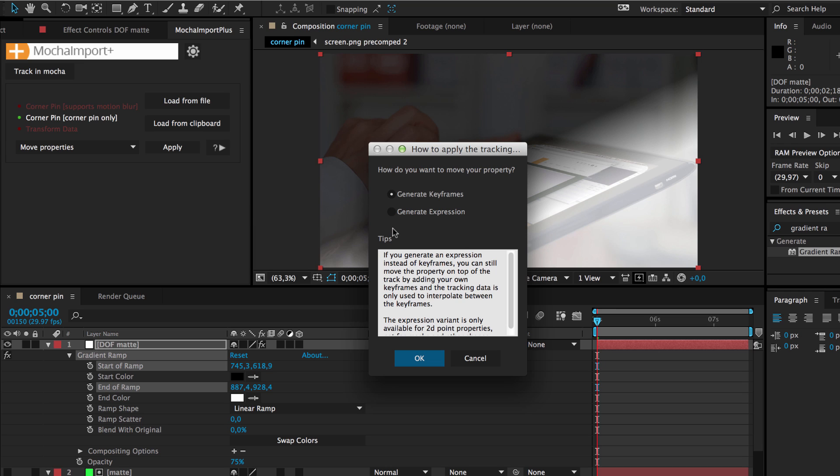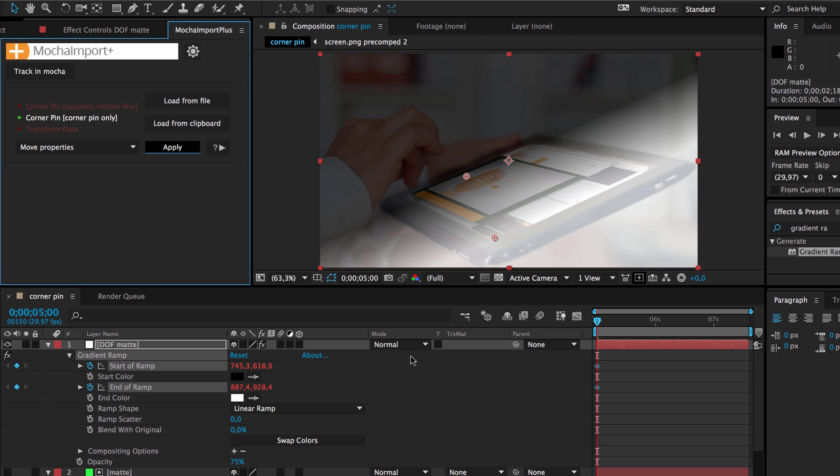This time Mocha Import Plus asks us whether we want to represent the track with keyframes or with expressions. Mocha Import Plus didn't ask this last time since this feature is only available for moving points and not for moving masks.